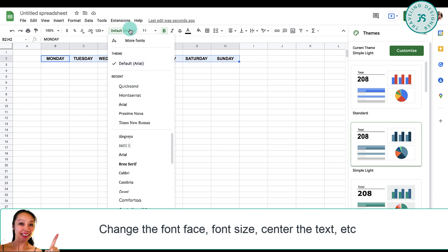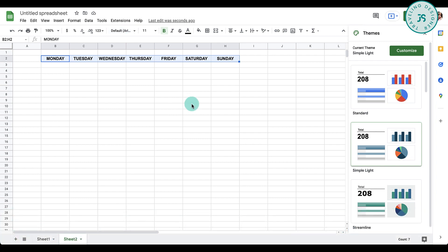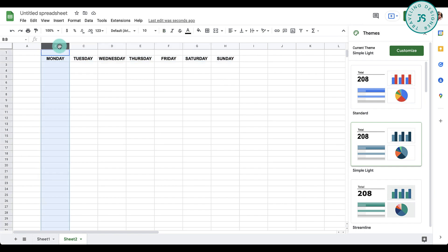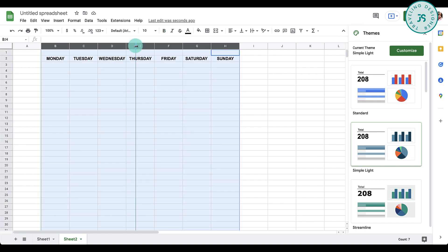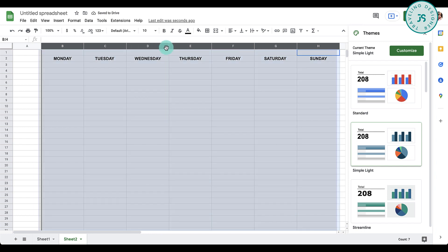Resize the column as needed. To have the same exact size, select all the columns and resize one column. This will automatically resize the other columns. Since Wednesday has the longest name, I just have to resize this one and this will resize all the others.